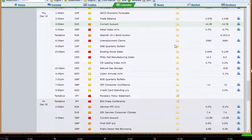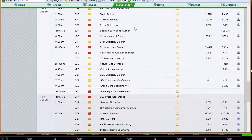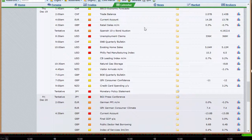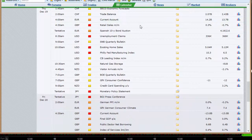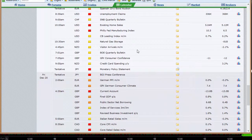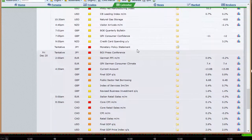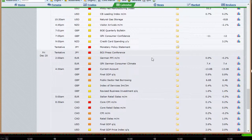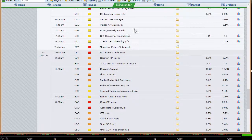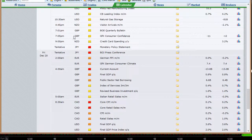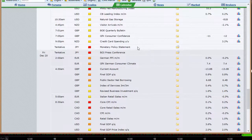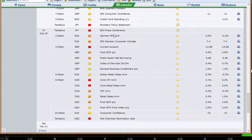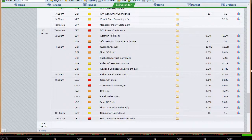GDP out of New Zealand on Wednesday evening. We've got trade balance out of Switzerland. Current account out of Europe. Retail sales out of the UK. Spanish 10-year bond auction out of Europe. Unemployment claims out of the U.S. Existing home sales out of the U.S. Philly Fed. CB leading index. Natural Gas all out of the U.S. Then visitor arrivals out of New Zealand. Got consumer confidence out of the UK. New Zealand credit card spending. Monetary policy statement out of Japan. And the Bank of Japan press conference. So you're going to get a rate announcement out of Japan going into Friday.